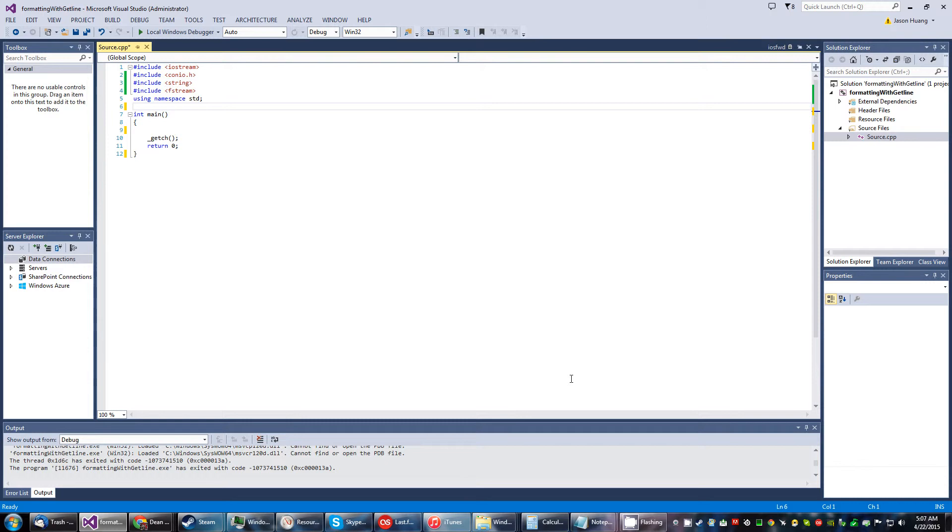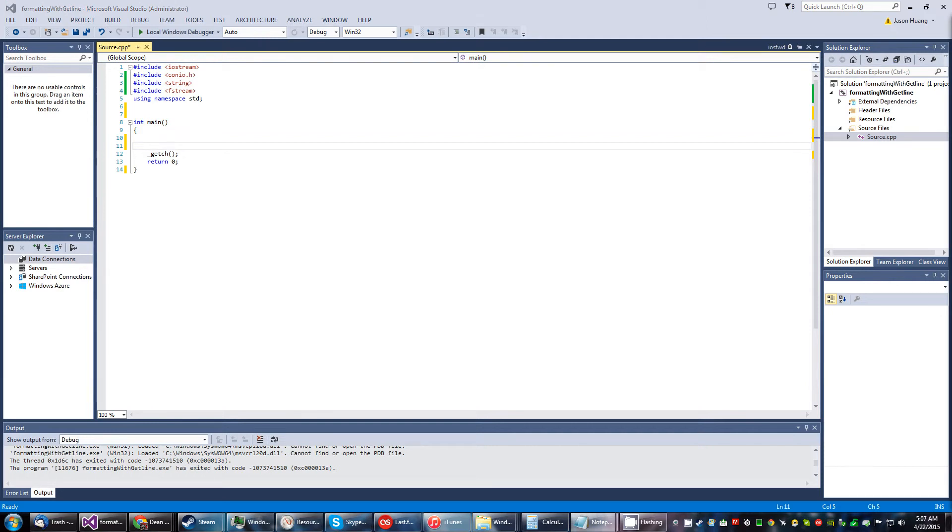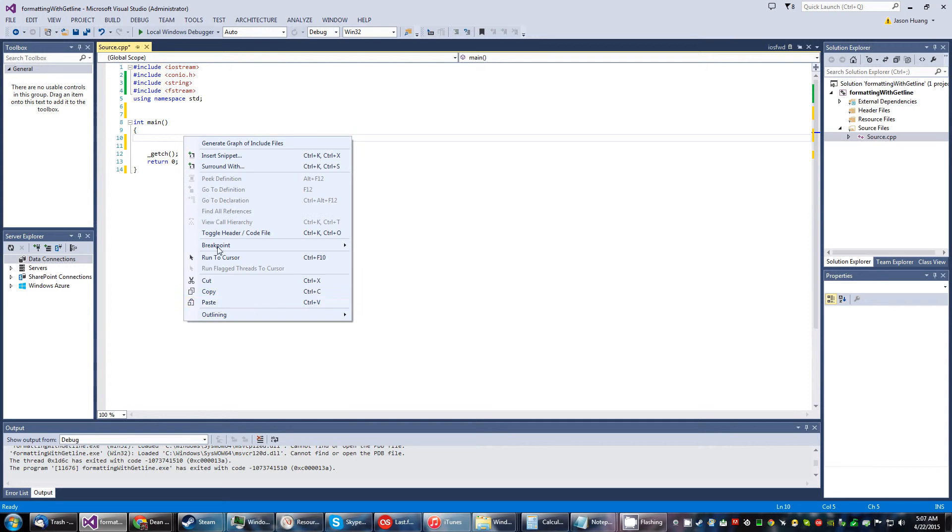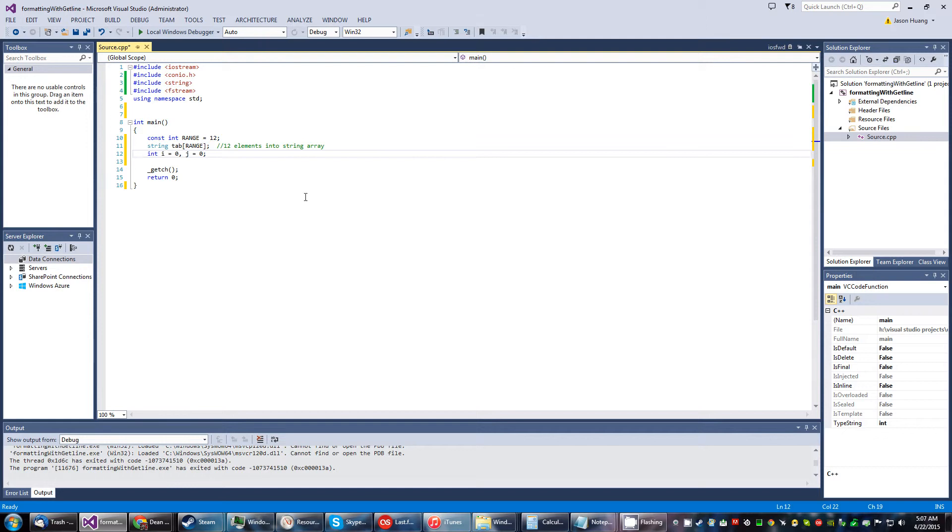I guess I'm just going to have to show you what my tribulations with this program is all about and get the code started here. We have what looks to be an integer we call it range and we call it, made it a constant.